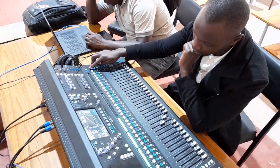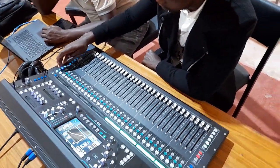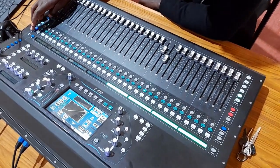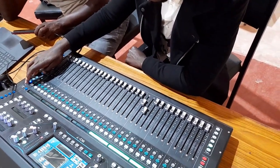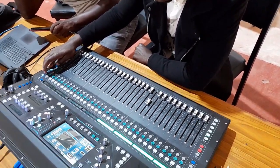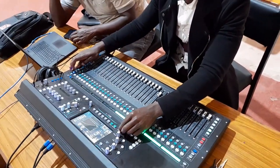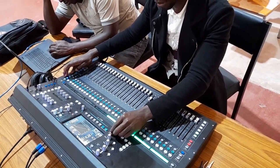For example, this Allen & Heath SQ-7 has 48 input channels. You can group channels easily thanks to the motorized faders. And so much more.